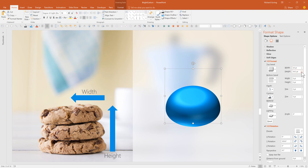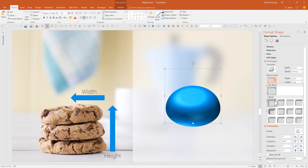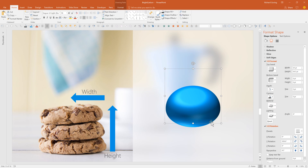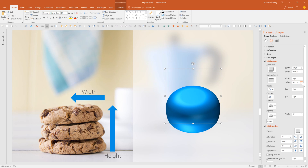You'll notice that the top of the shape is rounded, but it cuts off fairly sharply at the bottom. That's where the bottom bevel comes in. If you do the same thing using the bottom bevel — clicking on the options to choose a round bevel and then increase the height and the width — you see how the shape starts to fill out underneath as well. So that's how the 3D format options and bevels work.